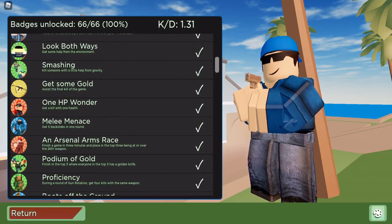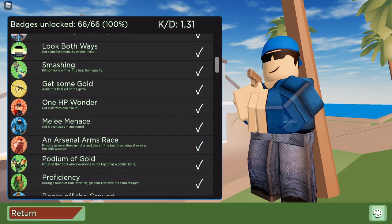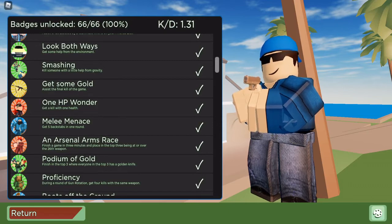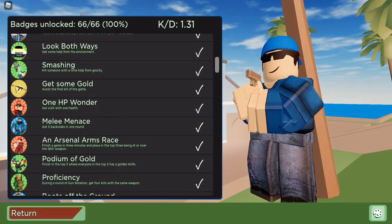But anyway, that's the badge of the day. Hope you all enjoyed and I hope to see you all in the next badge of the day. Goodbye everyone!